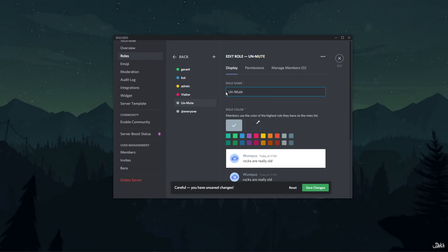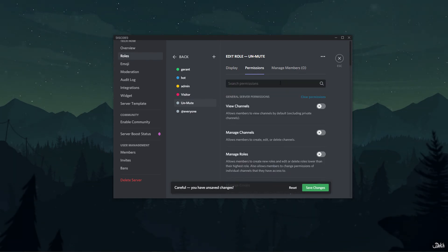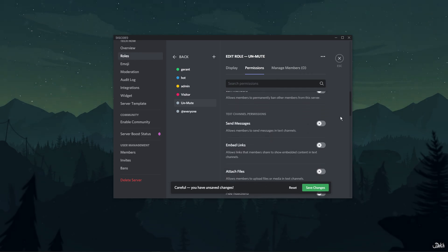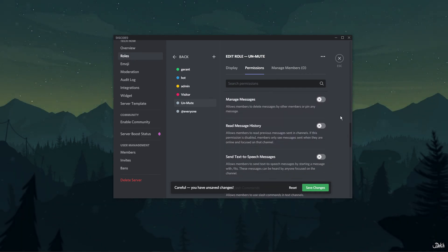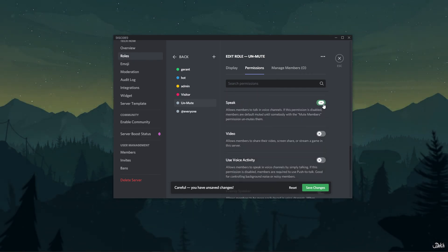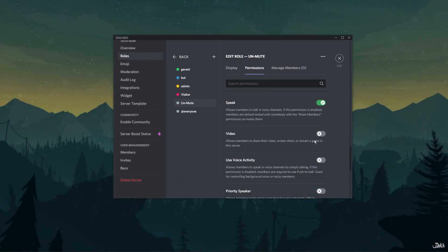Now, head over to the permissions section and scroll down to look for the speak option. Toggle the speak switch on and click on save changes. Exit the server settings.